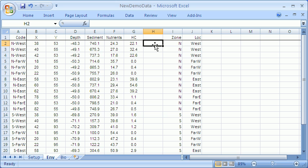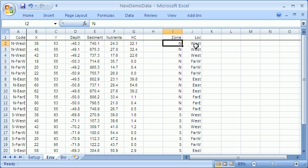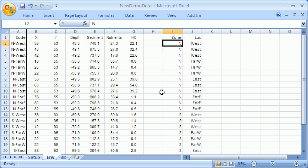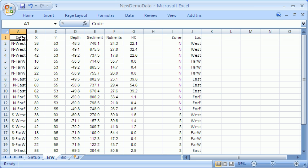Note that I've got a blank column and then two columns of labels. These two columns are the factors in the design: North versus south, and then the four locations across the region from west to east. In the first column I've got a code which simply labels each sample in terms of where it was collected: north-west, north-far west and so on.